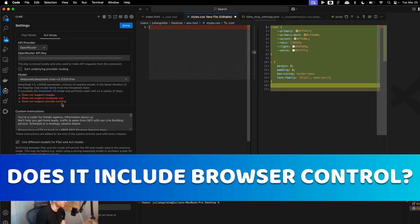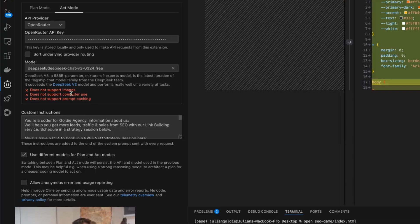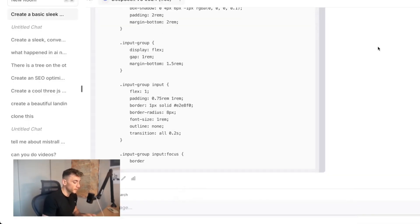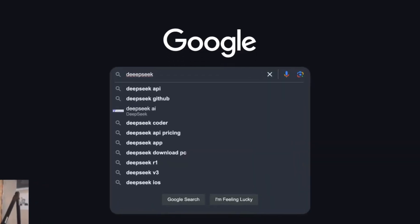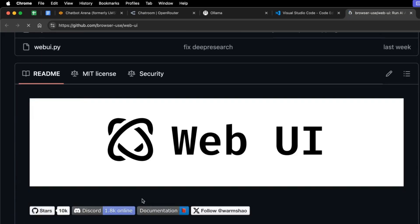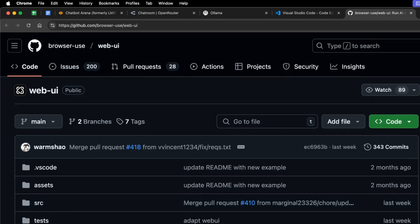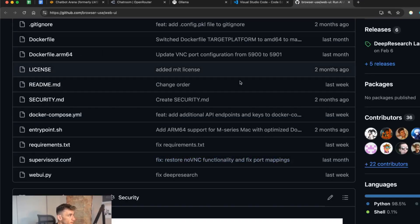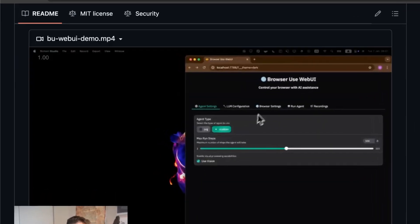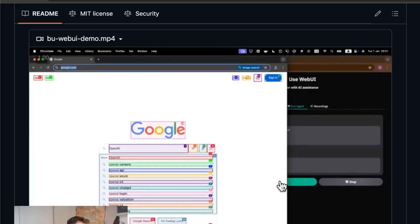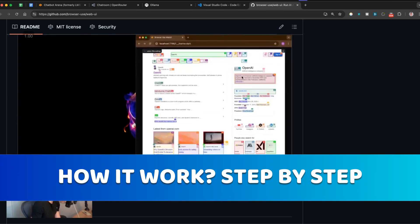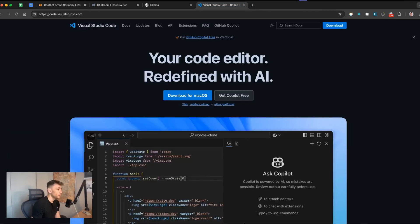Some people are asking whether it includes browser control. With the free API key it doesn't support computer use, meaning you can't use browser control directly inside RueCode. But if you want DeepSeek API to control your laptop, you can go to Web Browser UI, set up the GitHub repo, and run AI agents in your browser that way. I have videos on YouTube — search Julian Goldie browser use web UI — and you can install DeepSeek APIs to control your browser, google things, and do deep research.